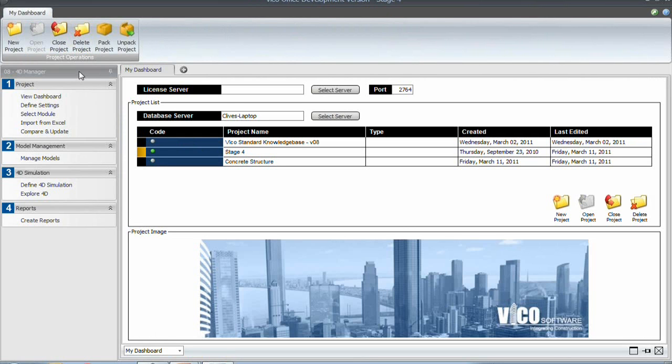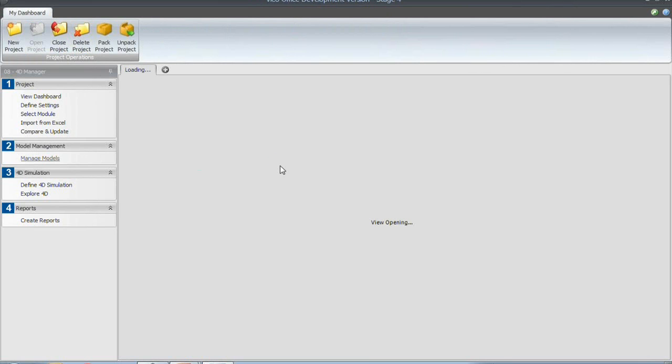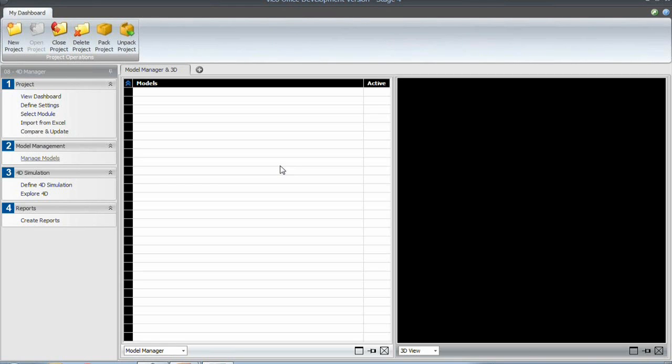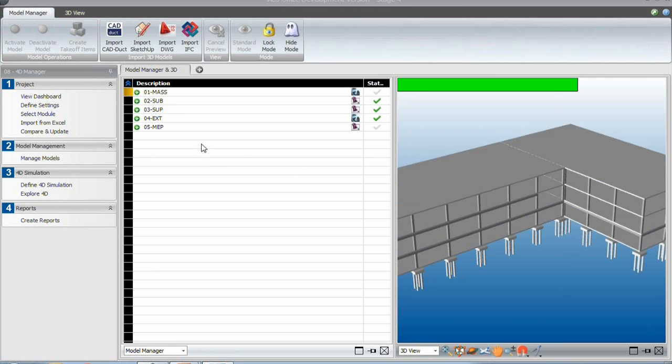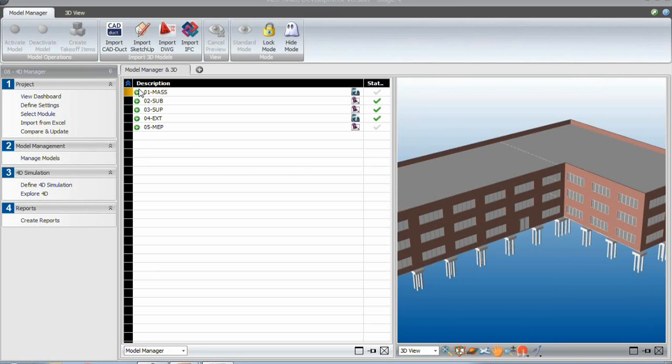And the easiest way probably to go to just the 3D view first, let's go and see the Manage Models view. And then you'll see that there are more models in this example.